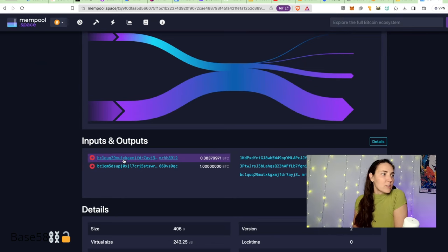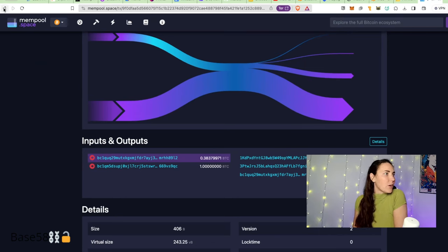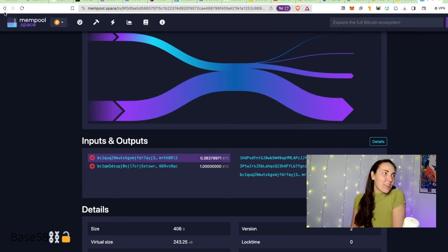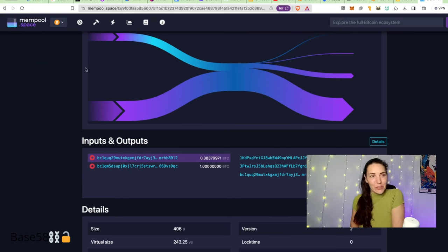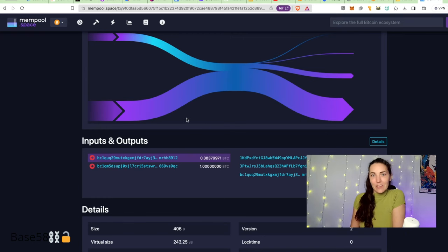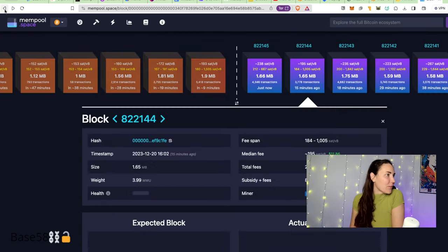Oh! It makes a sound every time a new block comes through. Mempool.space is letting us know a new block has been added to the Bitcoin blockchain. Let me hop back really fast.